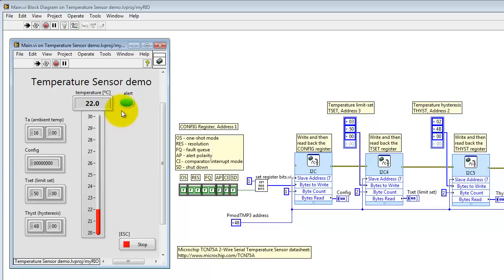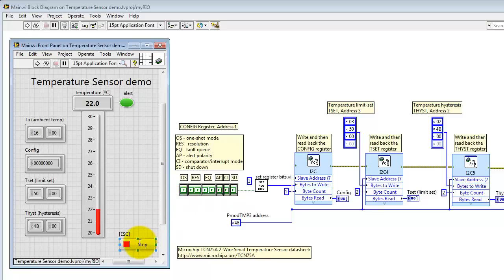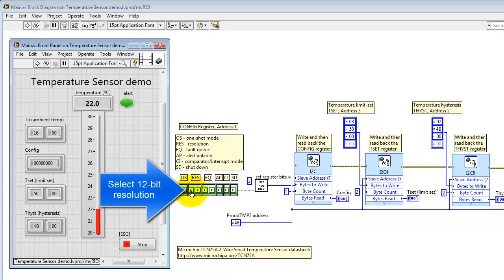You can adjust the resolution as well as the polarity of the alert output as these bits in the configuration register. Go ahead and stop the VI.